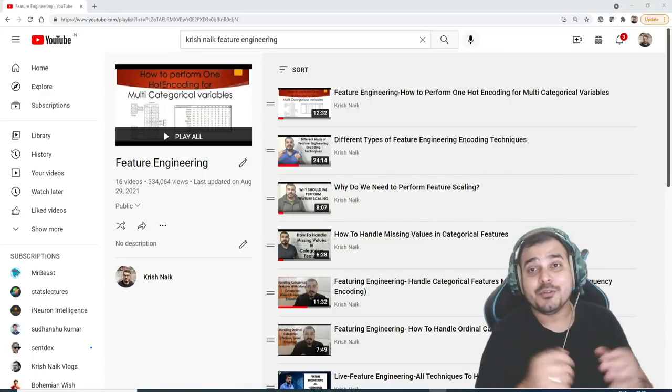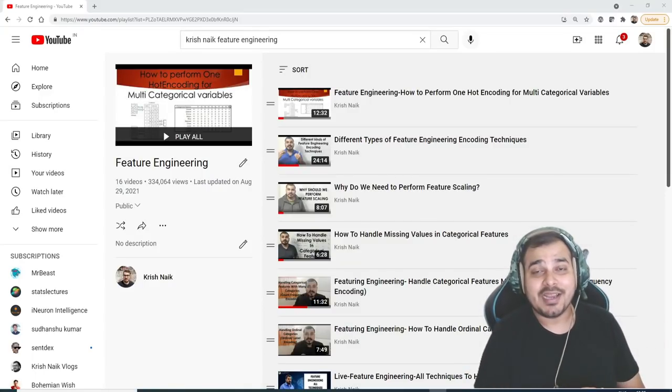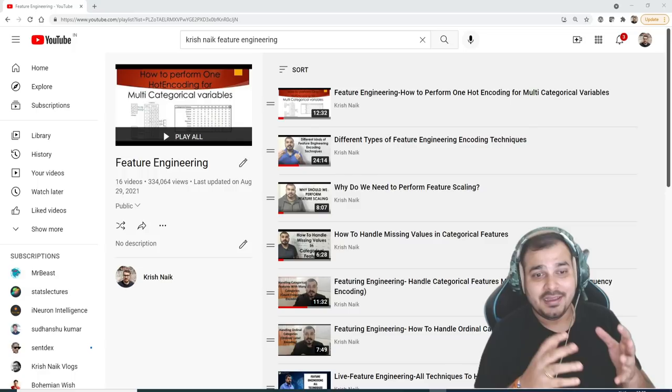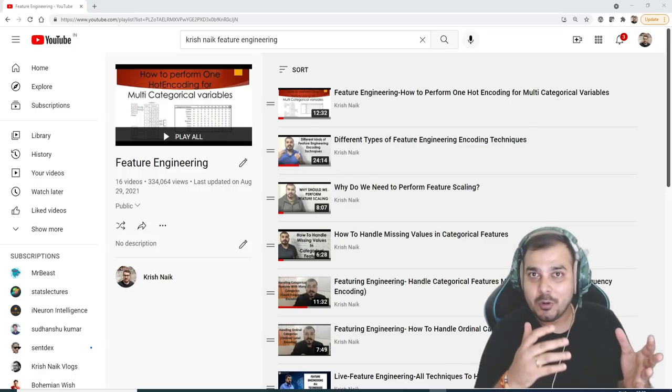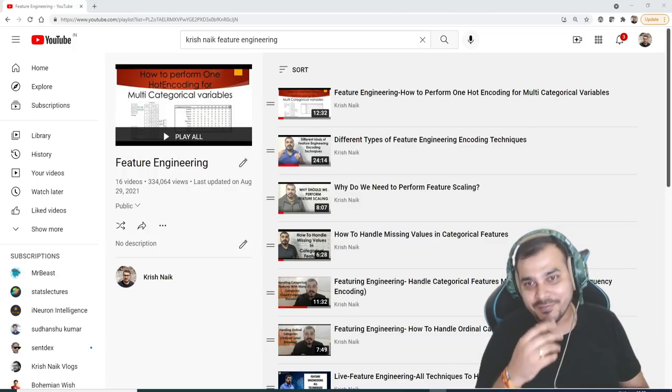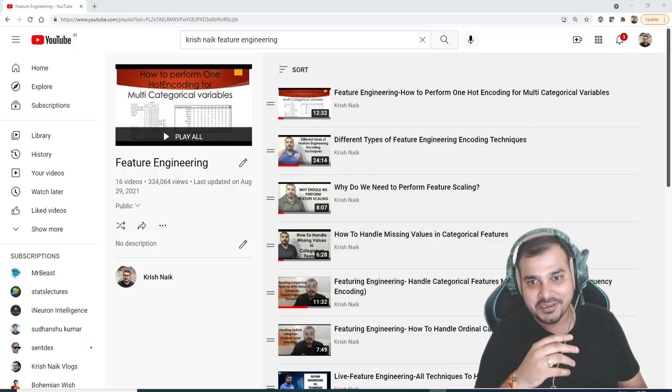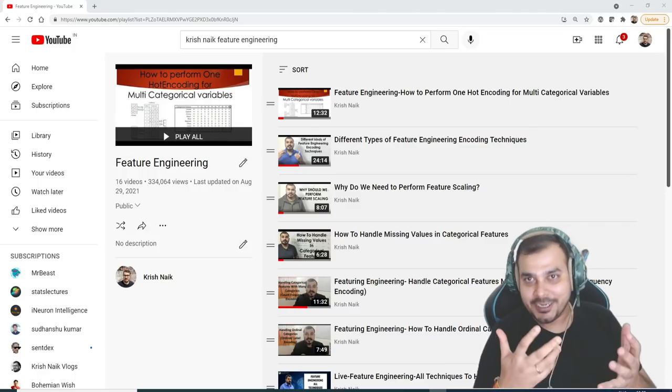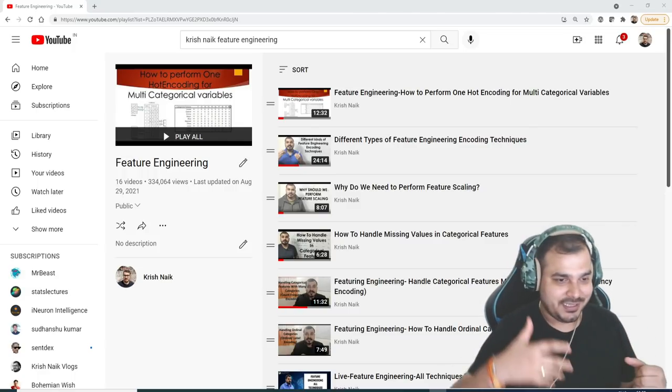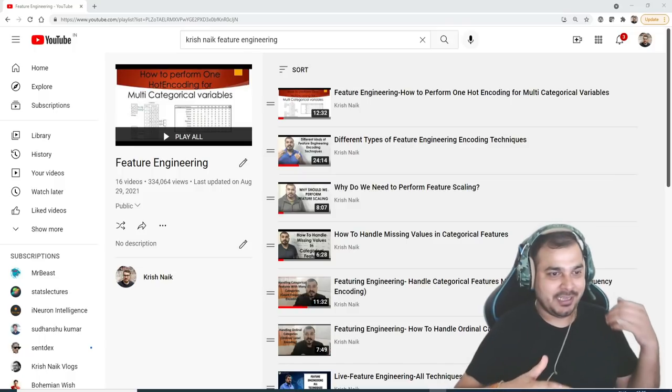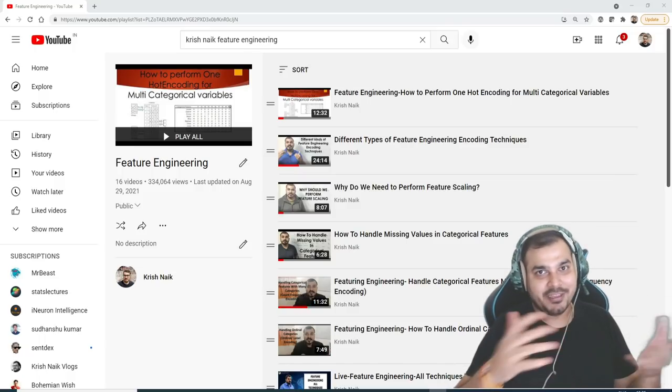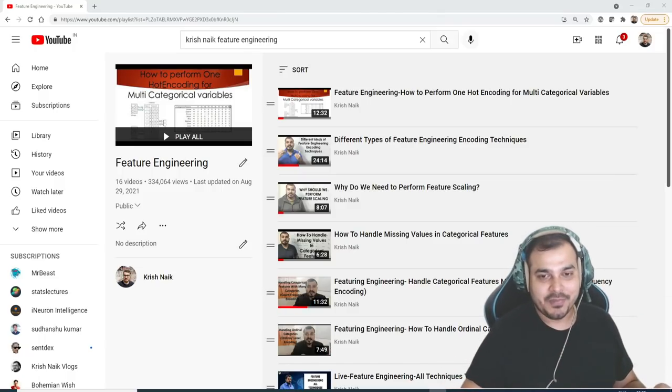Hello all, my name is Krishnayak and welcome to my YouTube channel. So guys, as you all know I have uploaded more than 200 videos related to data science, anything like feature engineering, EDA, everything as such.